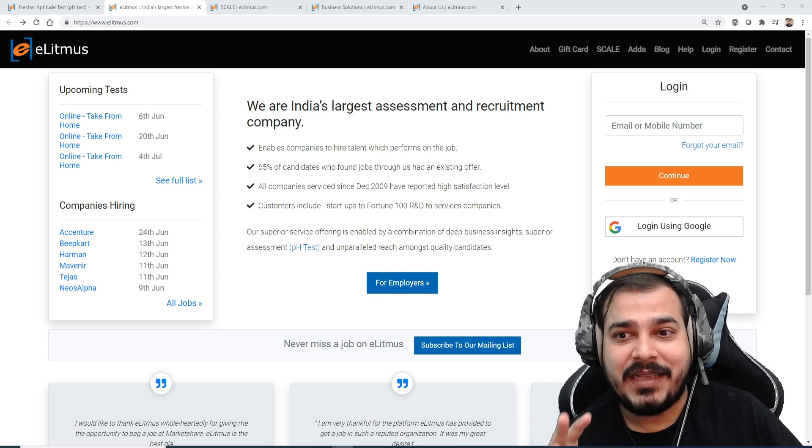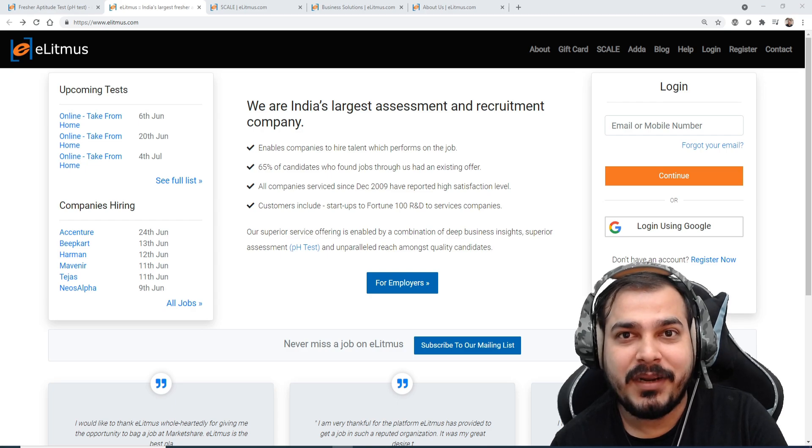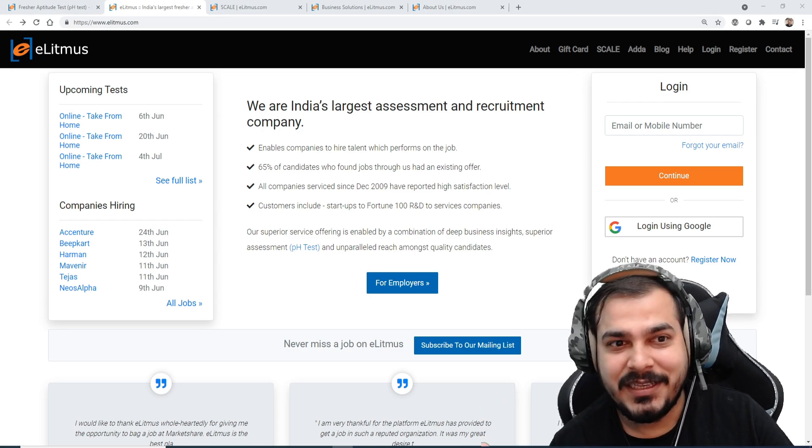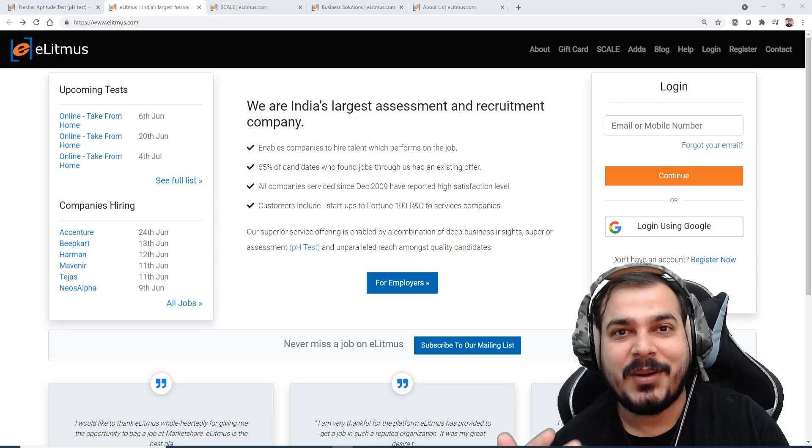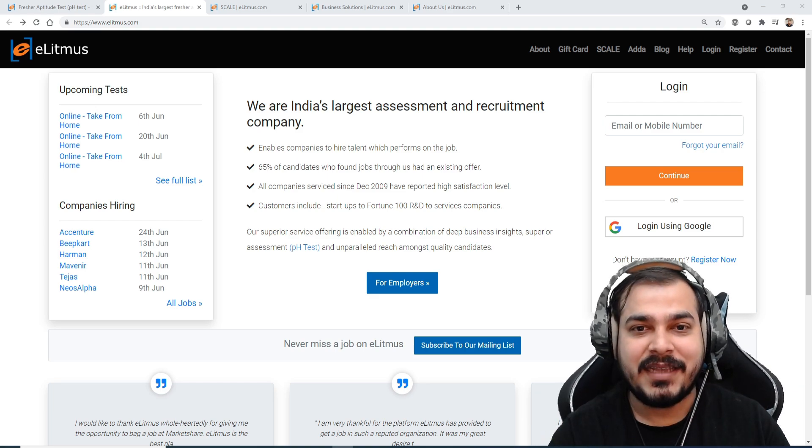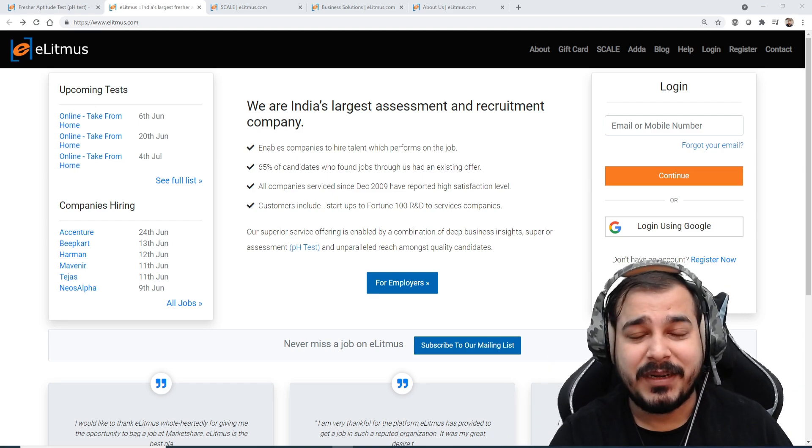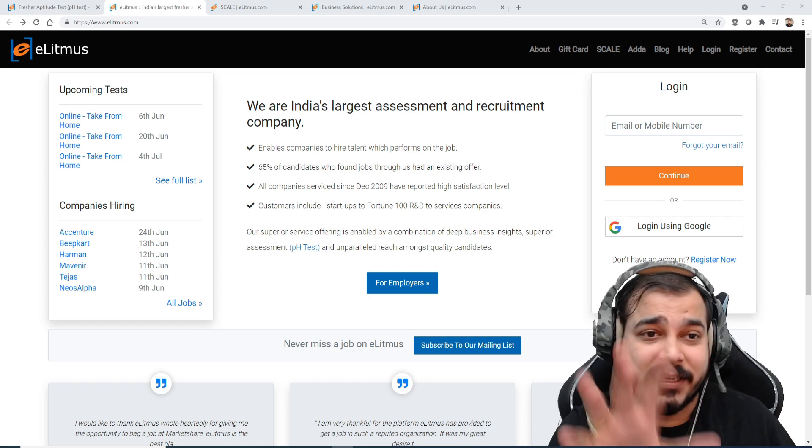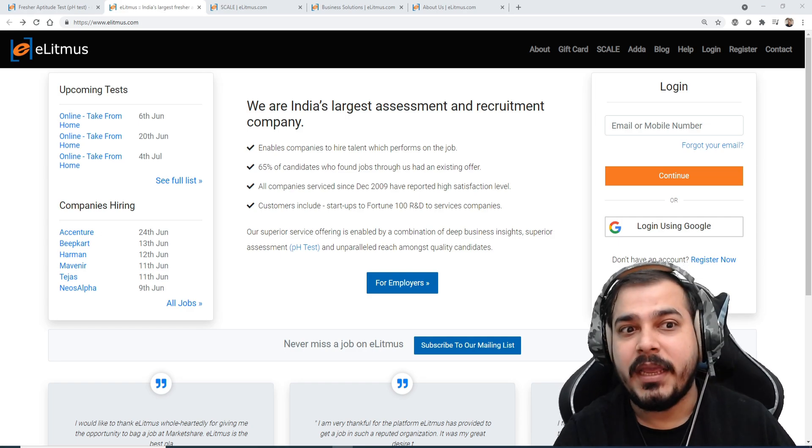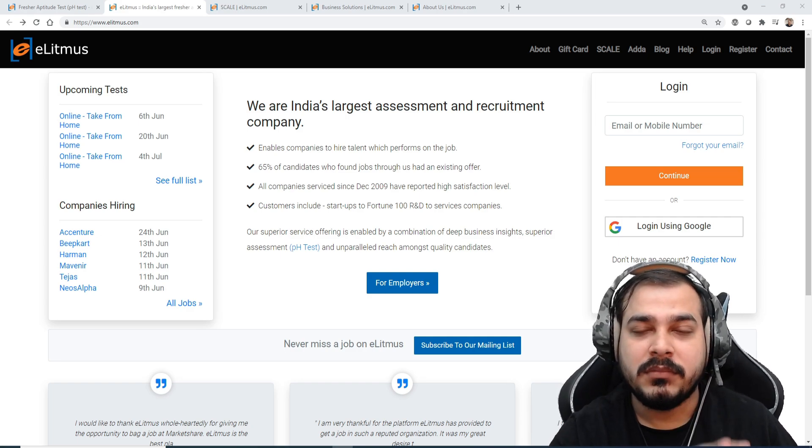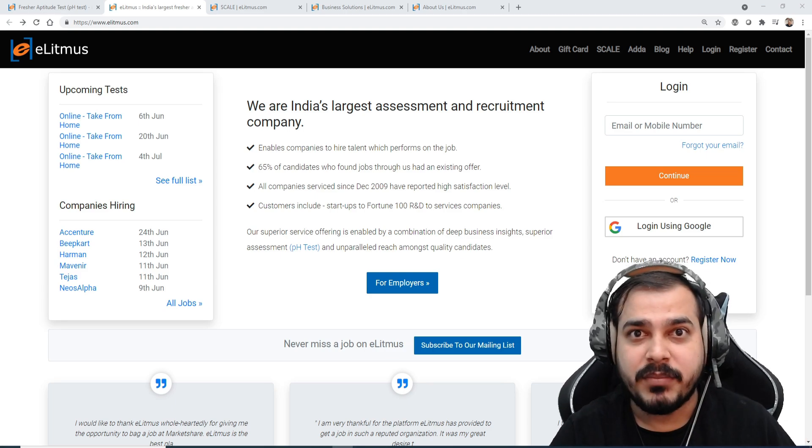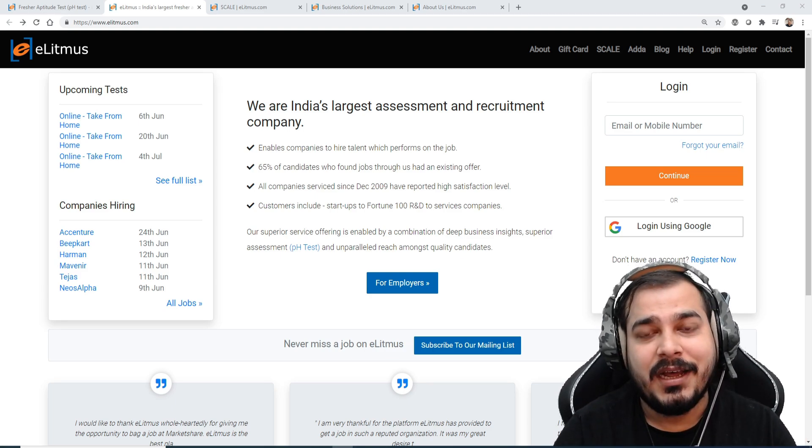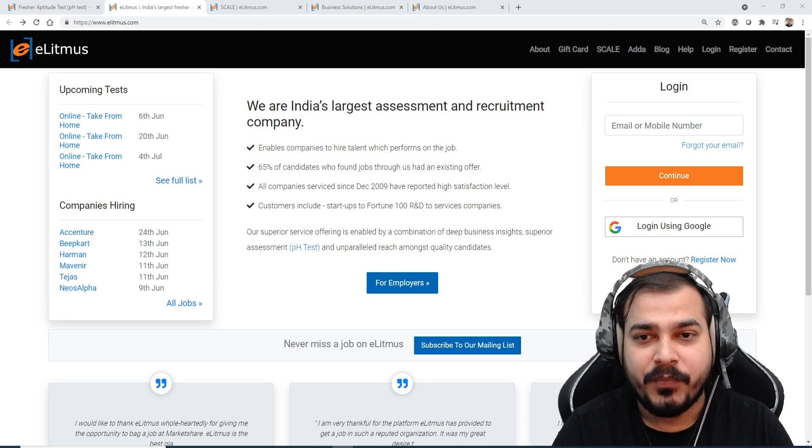Because I was also from a tier-3 college, but anyhow I got placed in HCL. I actually gave this entire exam and got somewhere around 78 percentile. I'll talk about what percentile you should basically get so that you'll be able to get calls from these companies, and they will actually tell you to come and attend the interview.